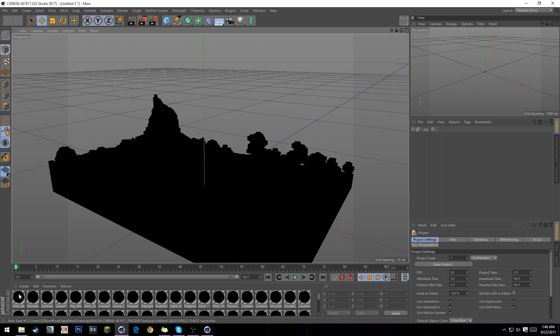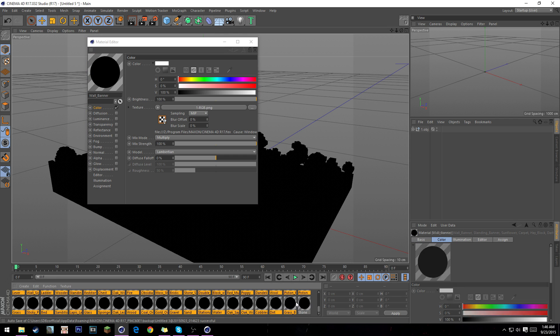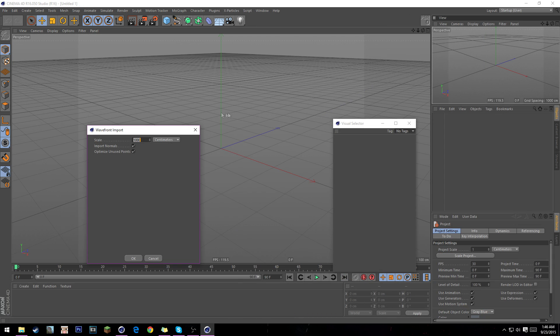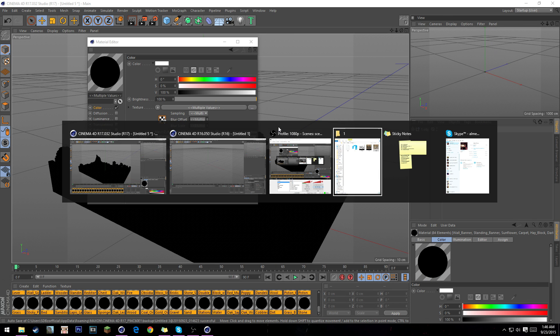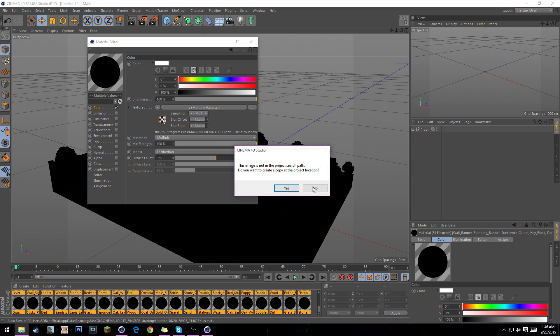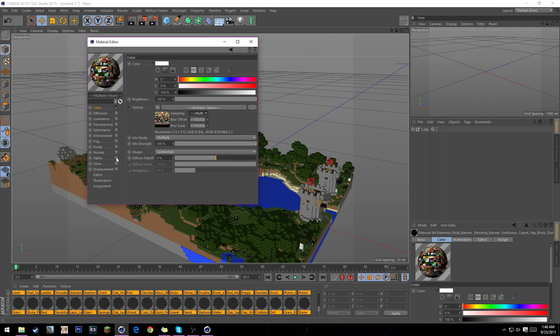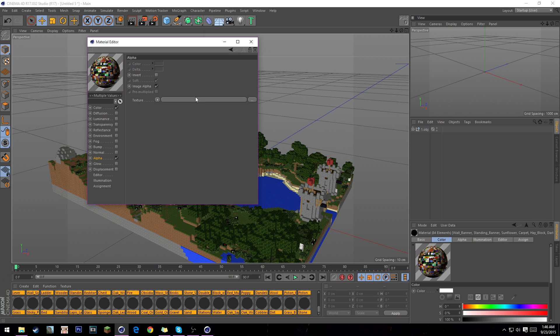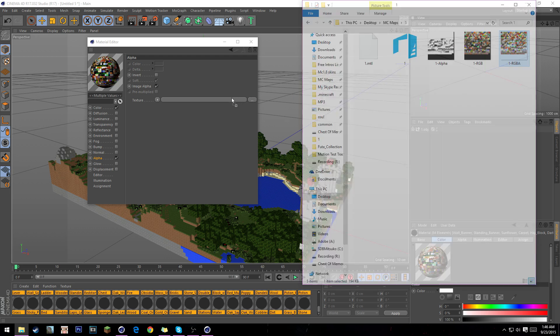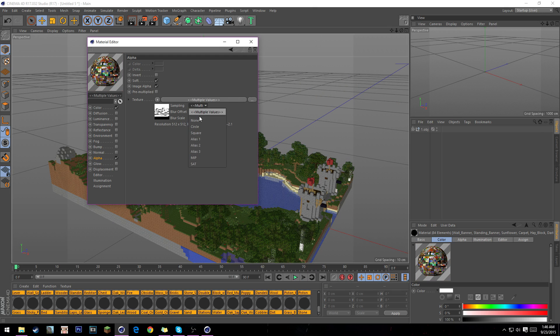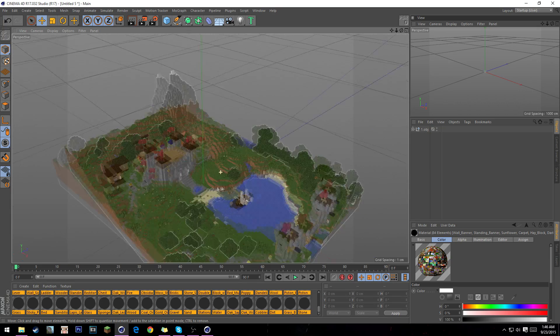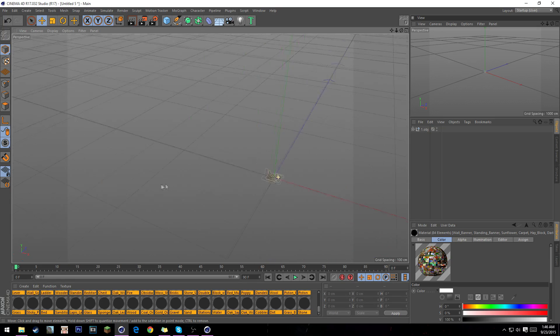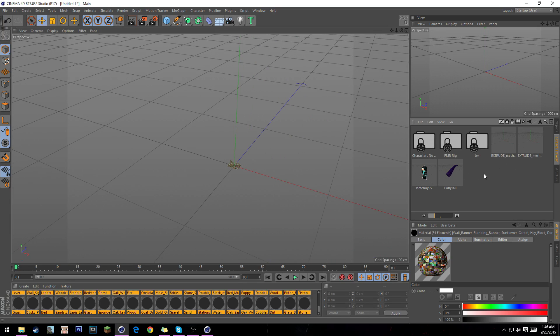Click on the first texture and highlight all the way to the last one. Just drag the RGBA and put it to none, then put your alpha to none. You already got your world right there, but it's small.